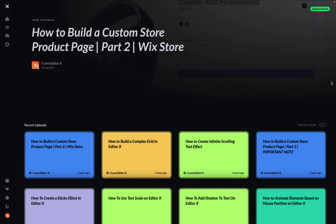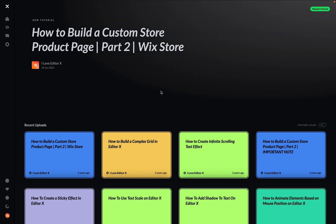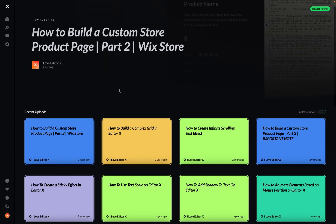Hello everyone and welcome back to I Love Editor X. Today I want to share with you a project I'm working on — basically my personal website. The idea was to collect all my YouTube tutorials and display them on my own website, but that's not enough. I want to give the people who watch my tutorials a better experience and more capabilities that can help you use the tools.